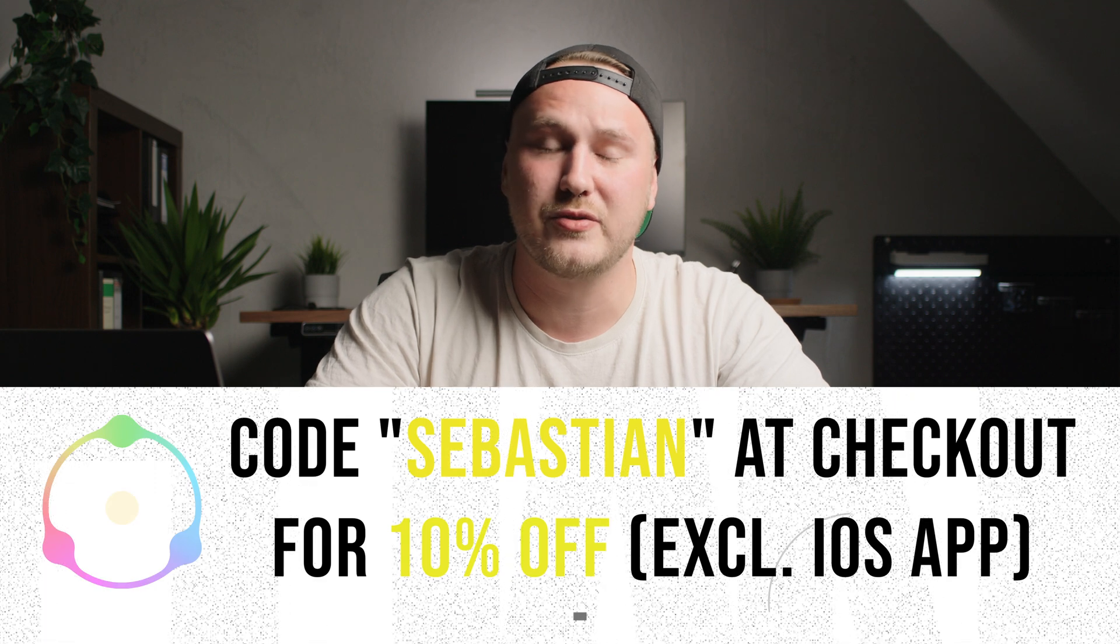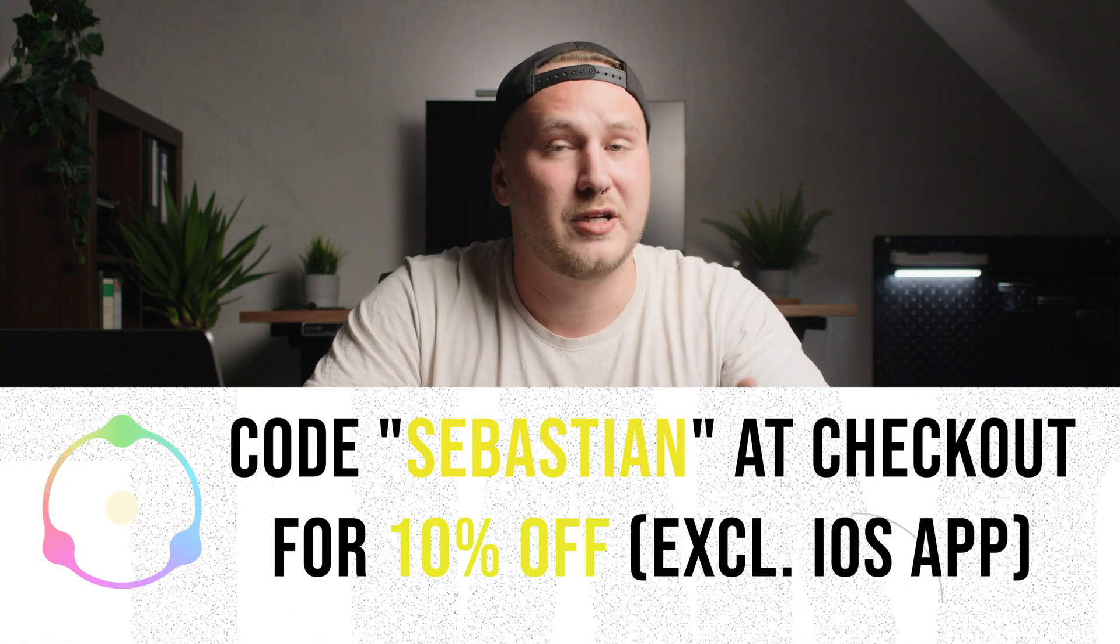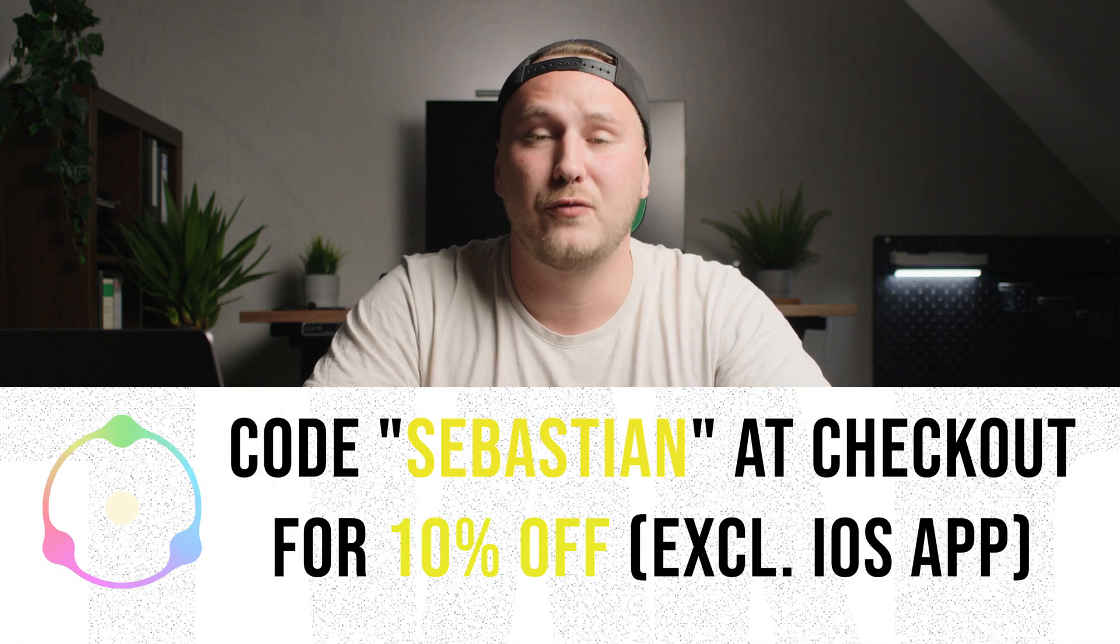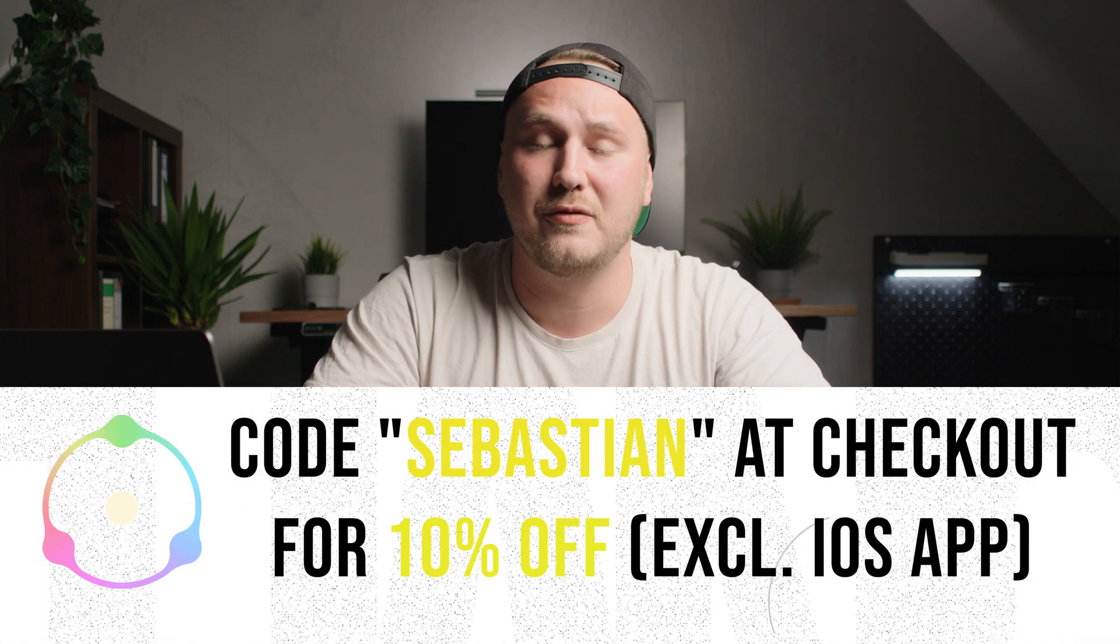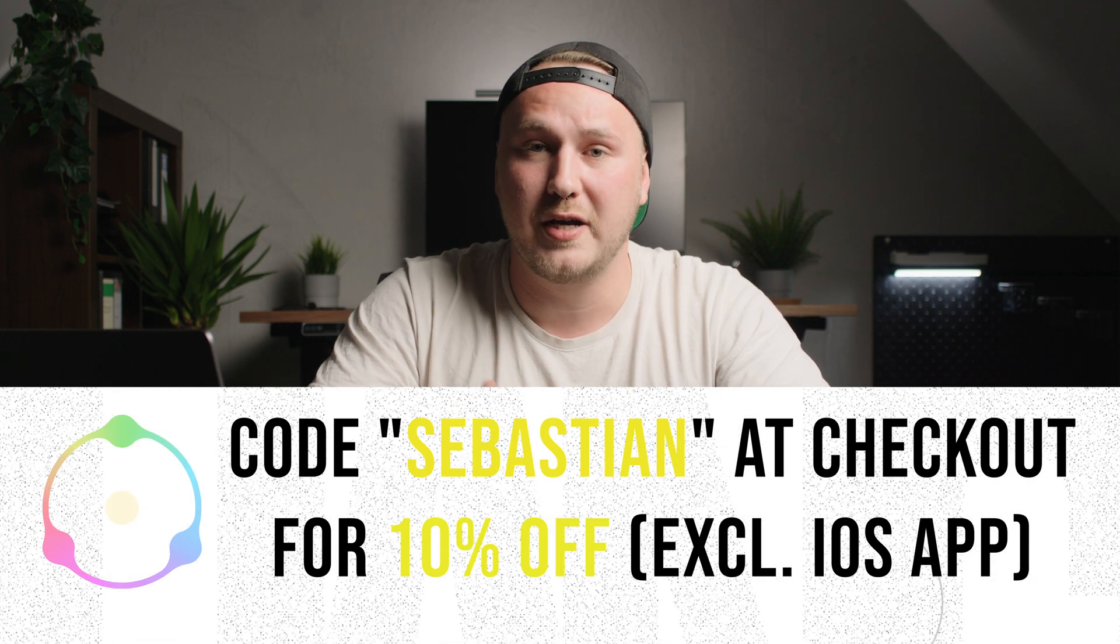So that's it. Hope you enjoyed this video. If you want to check out Dehancer, make sure to use code SEBASTIAN at checkout for 10% off storewide. Just to avoid any confusion, the discount code is not available for the smartphone app. So thank you for watching. Hope you're having an amazing day and I'm going to see you next week. Bye.